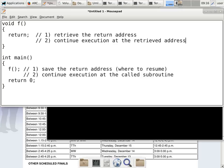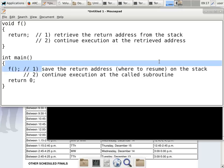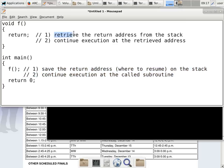So we save the return address on the stack, and we retrieve the return address from the stack. The stack is last-in-first-out, which is exactly how we want to be able to call and return from subroutines. The last subroutine that you call is the first one to return. We have to be able to manipulate the stack — saving something on it and retrieving something from it.